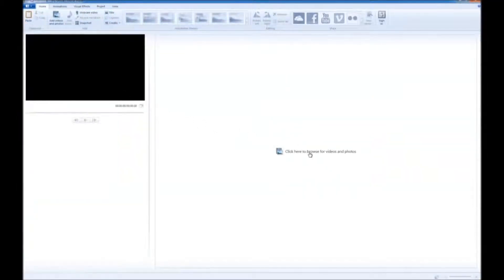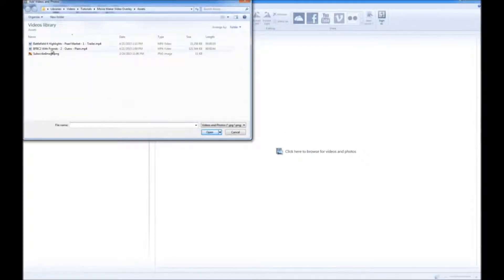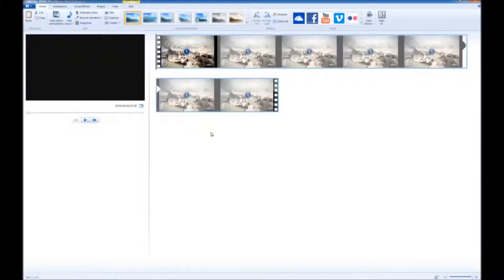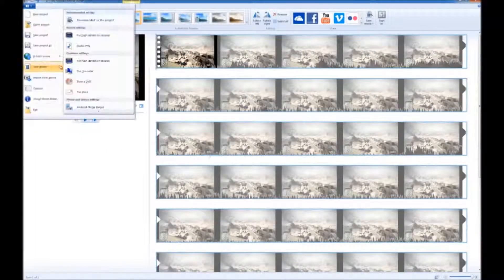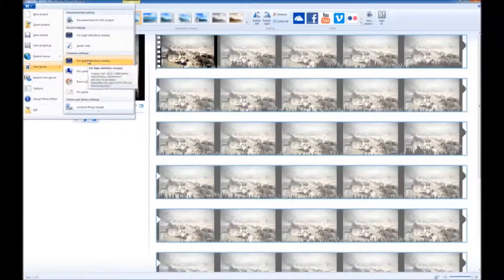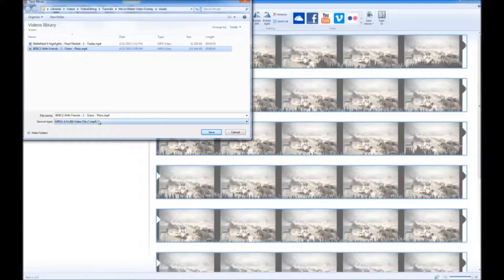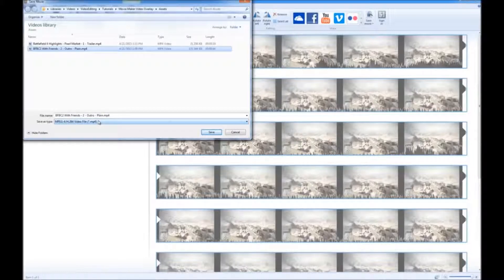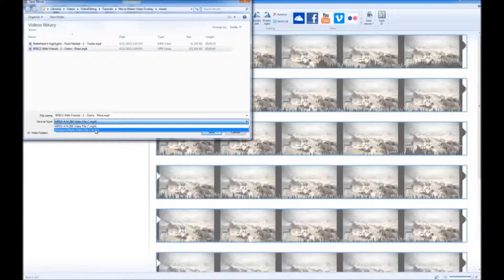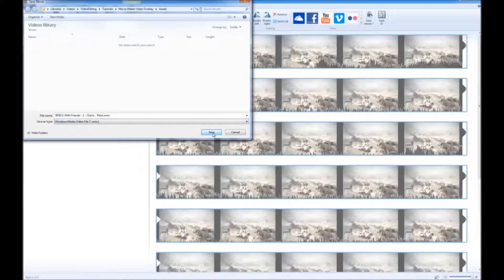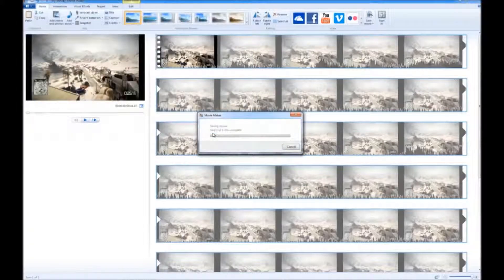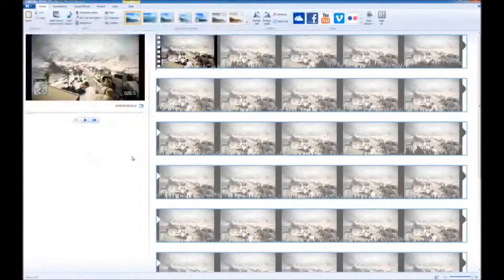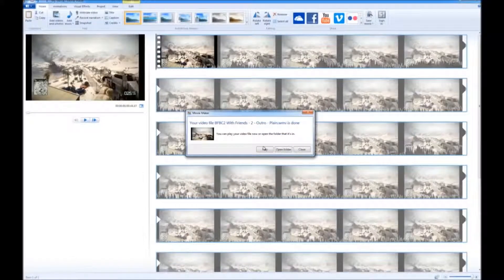Now when you bring up Movie Maker, there they are, my MP4 files. So let's open it in Movie Maker. Let's save the movie. Select the name so you don't have to type it again. But this time change the type. Not MP4 anymore. Change it to Windows Media Video File. Feel lucky.